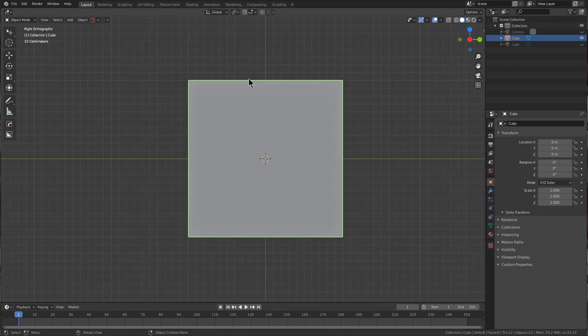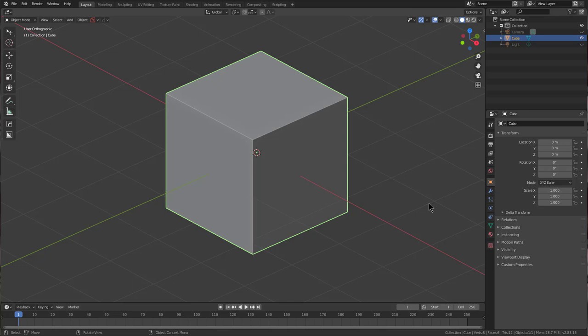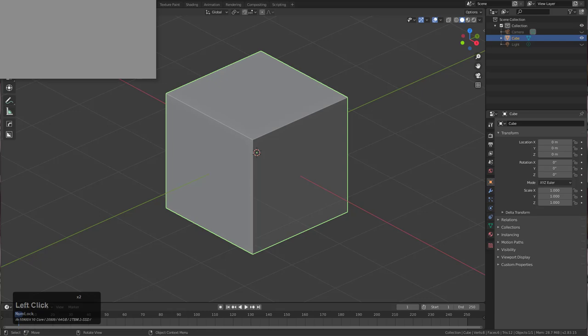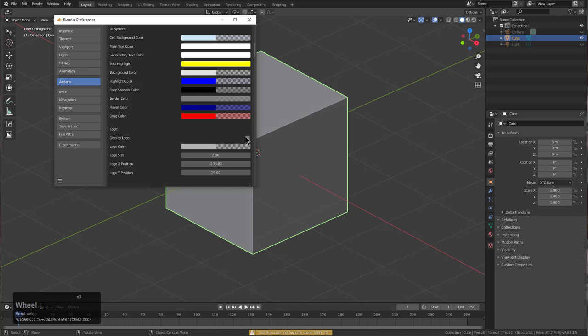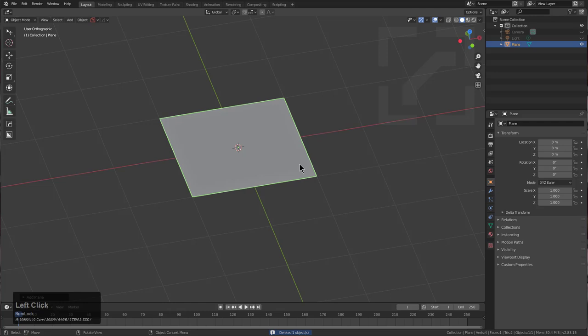A very popular question is: I'm new to Hard Ops, where do I begin? Assuming you understand some fundamentals like smoothing, auto smoothing, and normals, after having Hard Ops installed the first thing I would do is turn on the logo, make it as big as possible. But all jokes aside, we'll delete this cube and insert a plane.